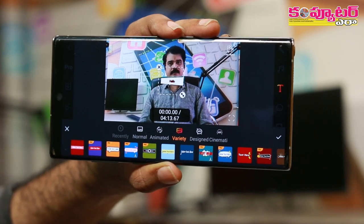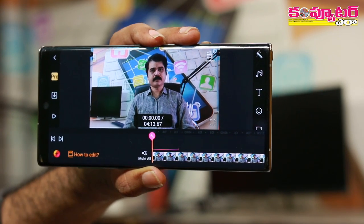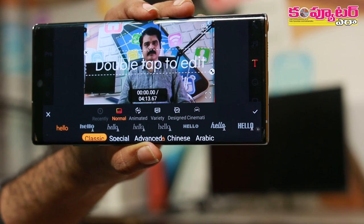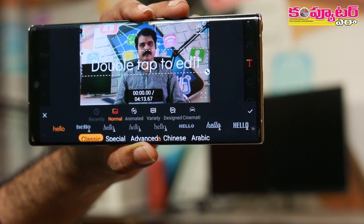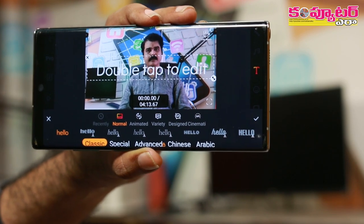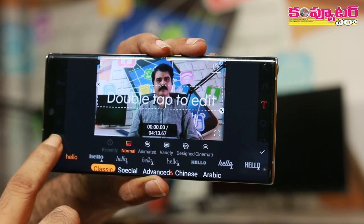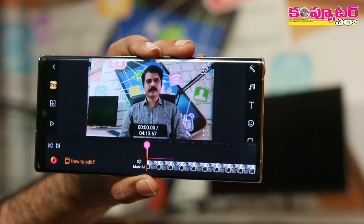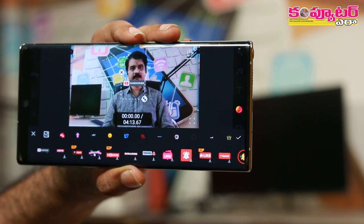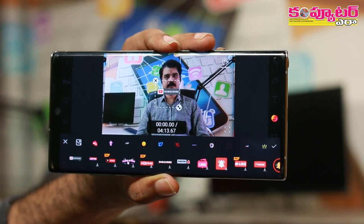There are templates available, so you can select the text. There are different options available — you can also select the text and stickers.